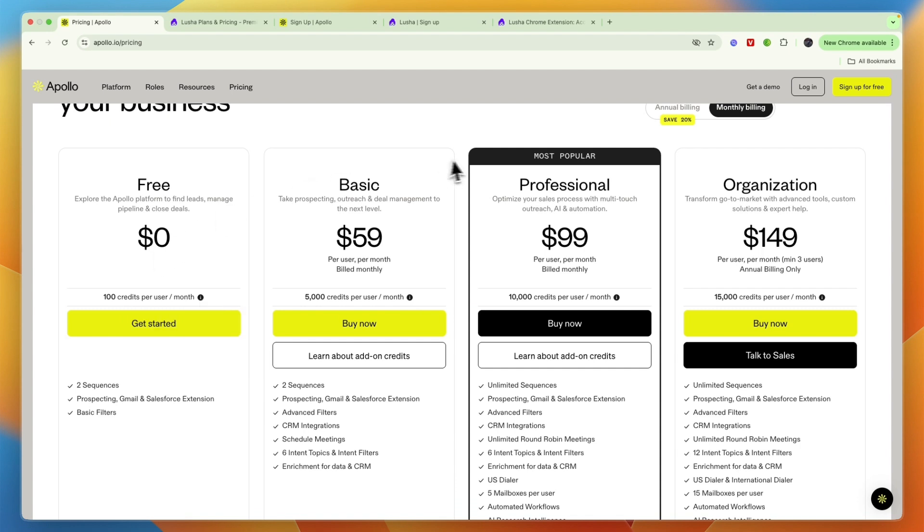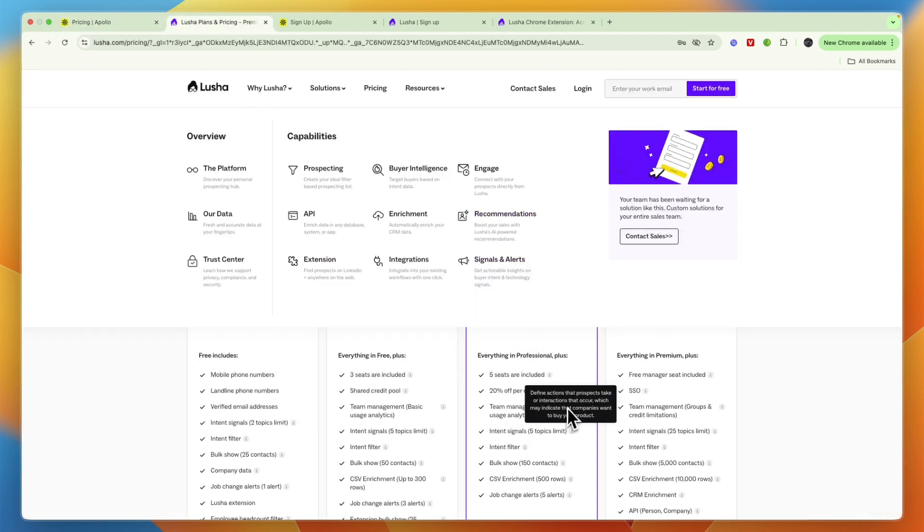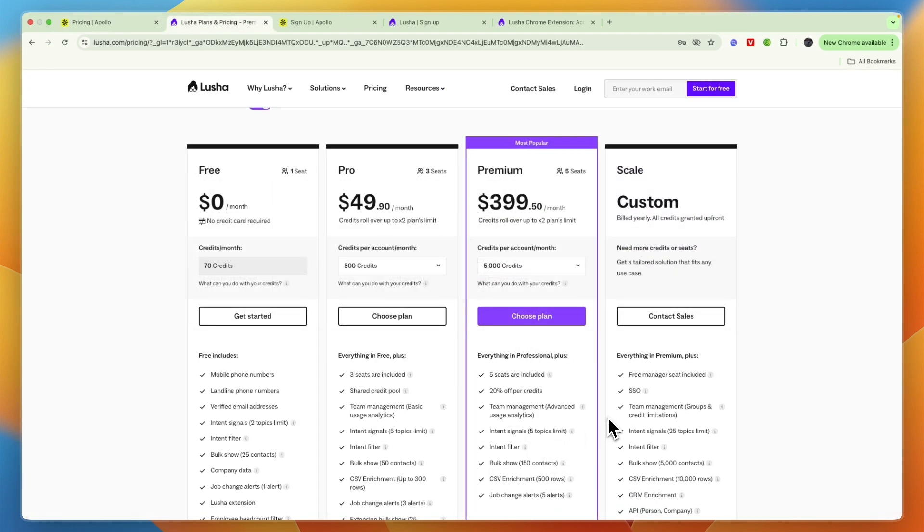So again, let's go off the most popular plan, which is professional right here at $99 per user per month. And for that price, you will get 10,000 credits per user per month, which is a lot more for a lot less than you get on Lusha.